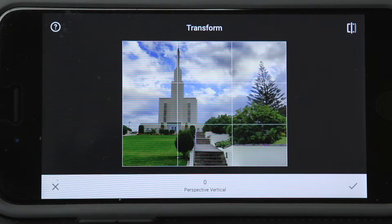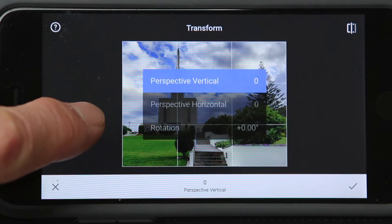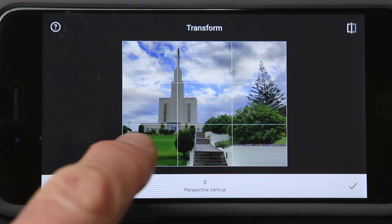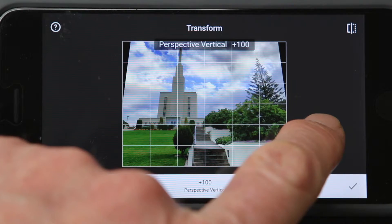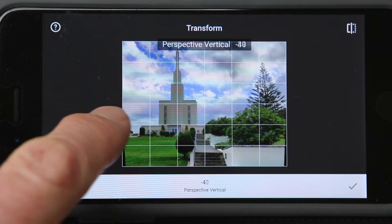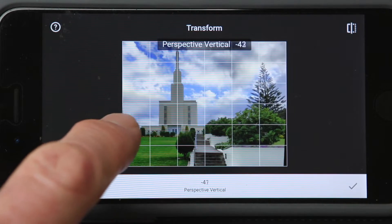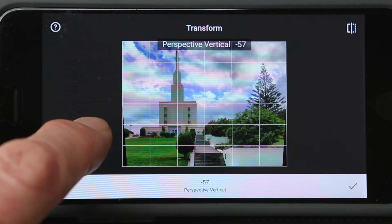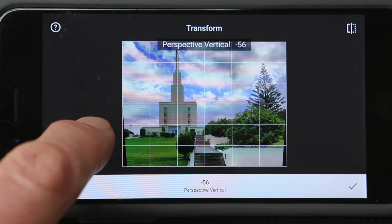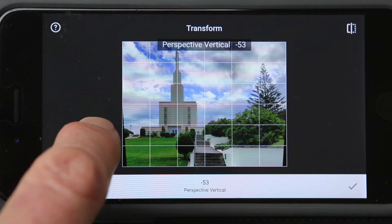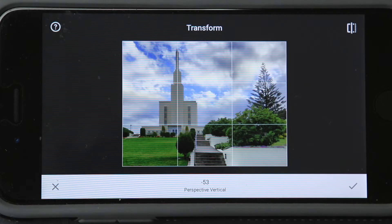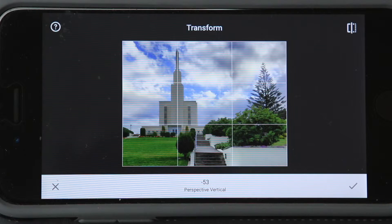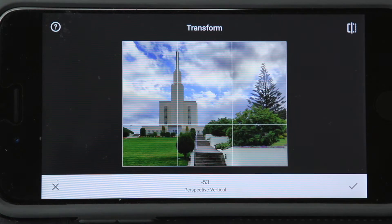Perspective vertical is what we'll deal with here because we've got some vertical problems with these walls. As I slide right, I get a grid and the building tips seemingly backwards; slide left and it tilts seemingly forward. I'll slide it until those walls look pretty vertical, using that grid to help me. Looks like somewhere in there — and boom, I could hit the check mark and save a copy, completely done with this tool.